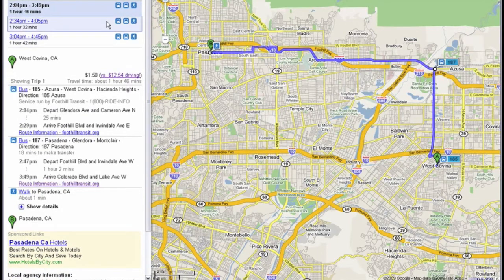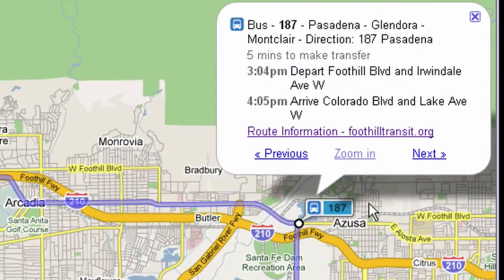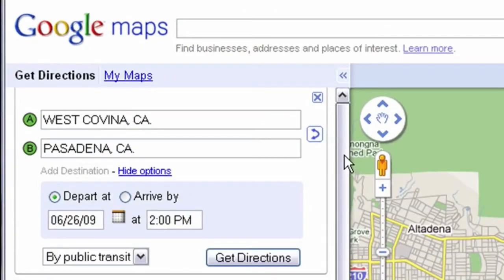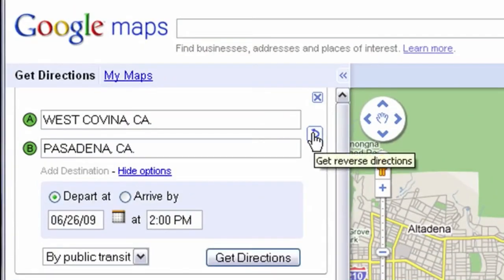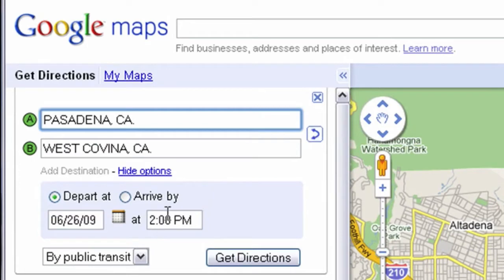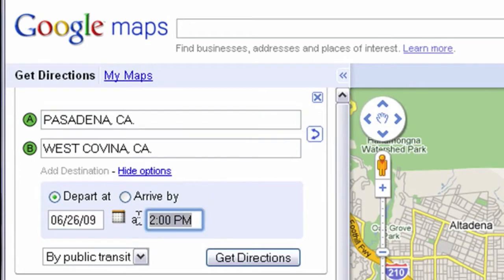You'll be able to see exactly where you need to be, travel times and transfers for each leg of the trip. You can also plan your return trip so you get back on time.